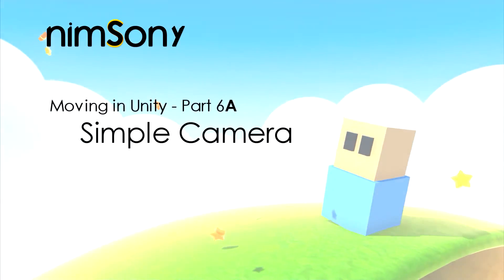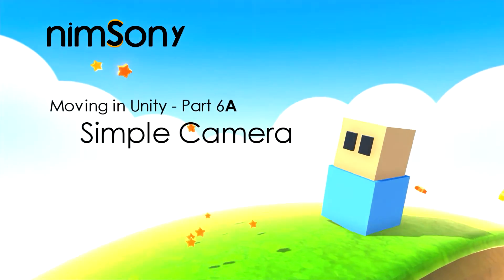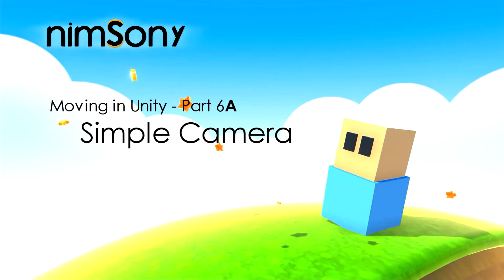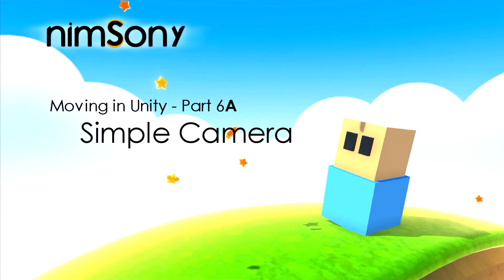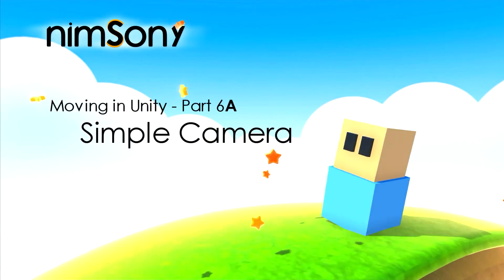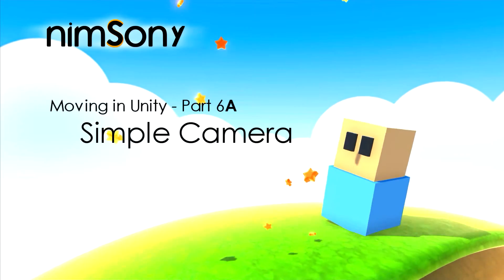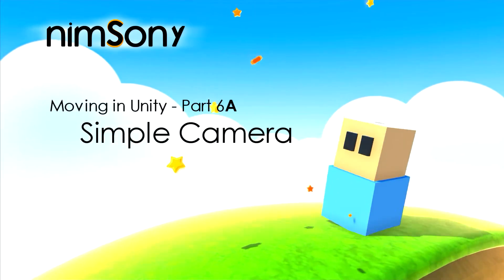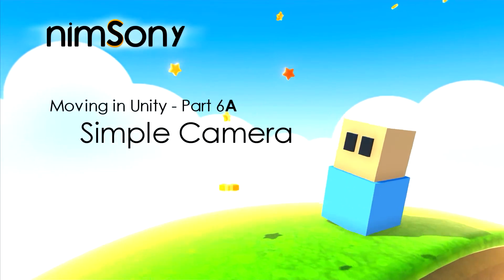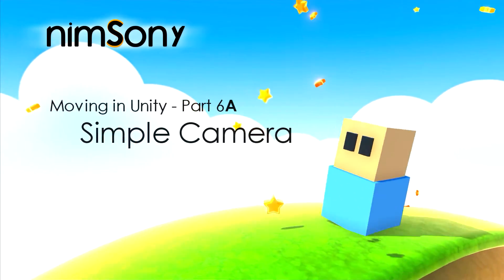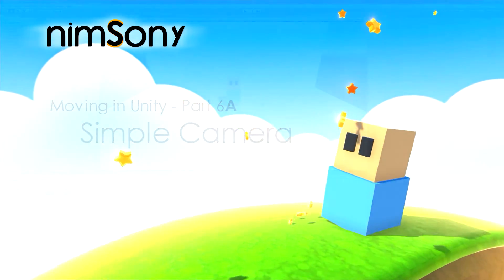It's me Nimsoni. Welcome back to another tutorial video. In the last video we set up our movement system so that our character could move around a lot more naturally than he had done before.